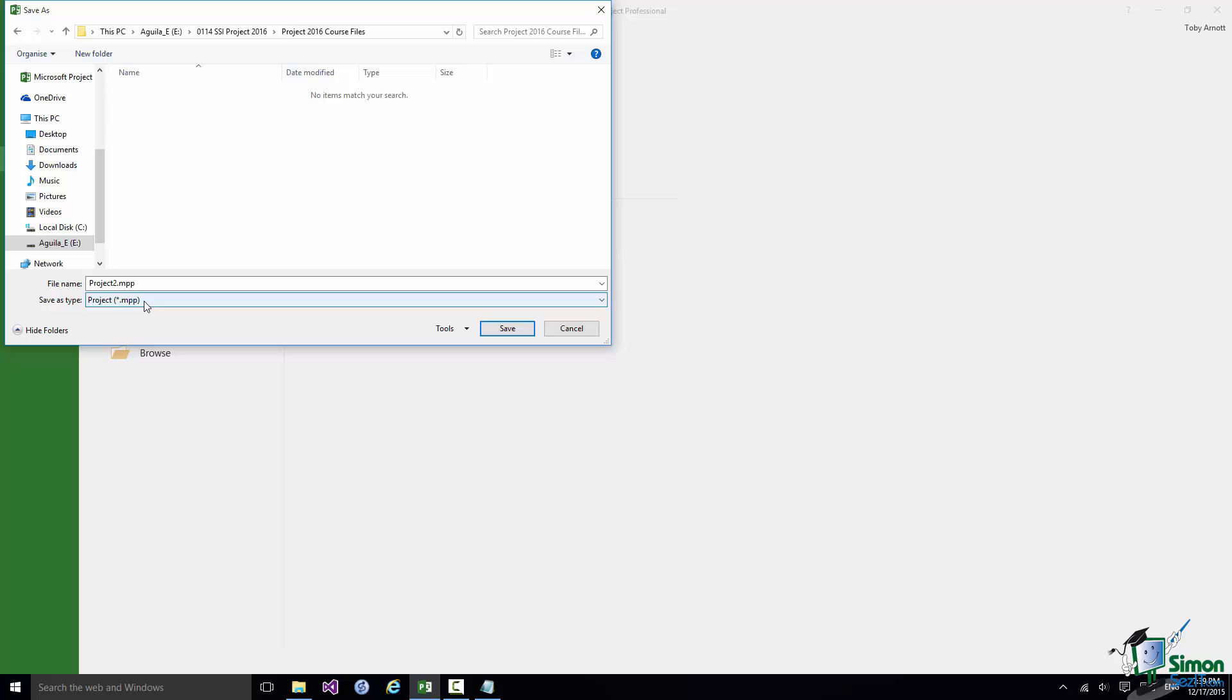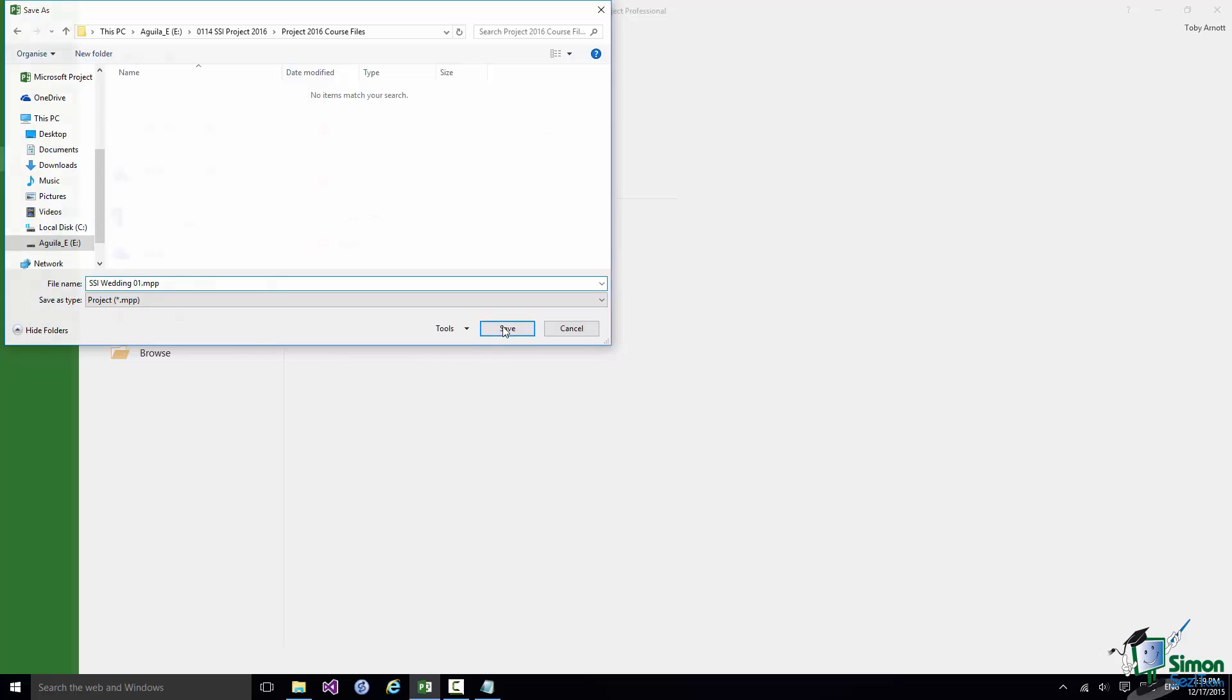So what I need to do now is to give my project file a name. So the extension will be MPP and the name I'm going to give it is SSI Wedding 01. Click on Save.